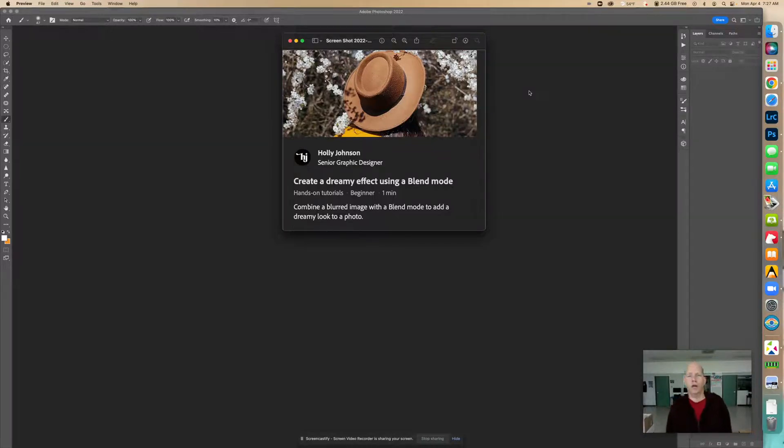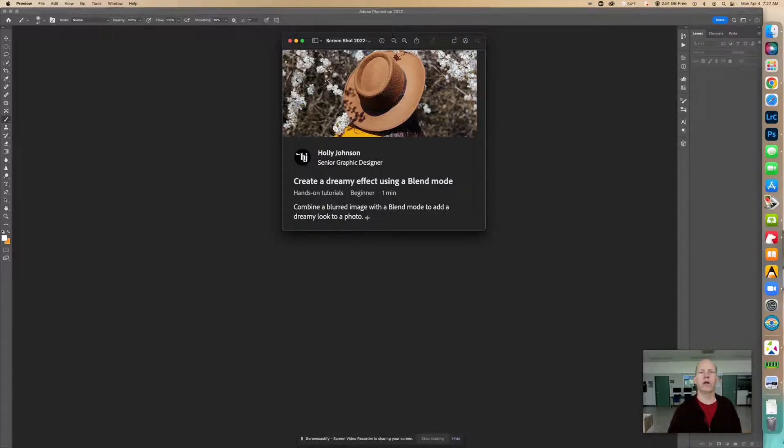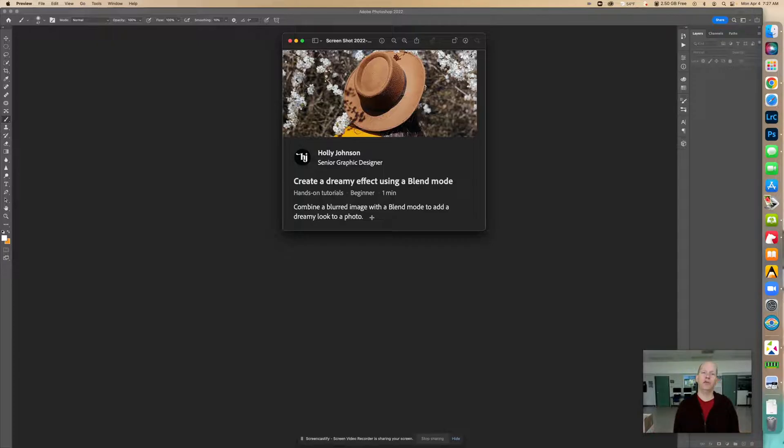We're going to create an effect using a blend mode. And right here it says combine a blurred image with a blend mode to add a dreamy look to a photo.